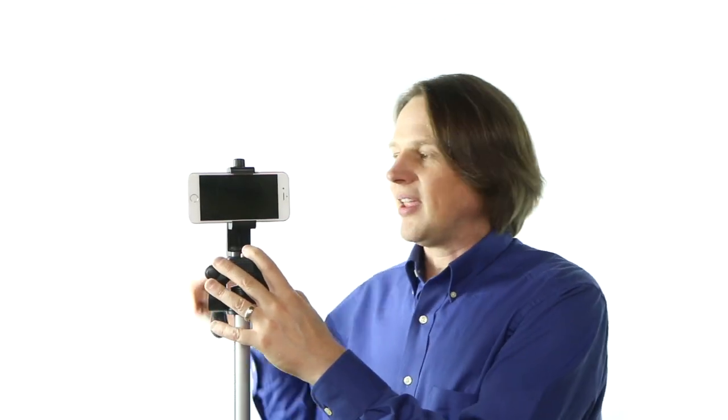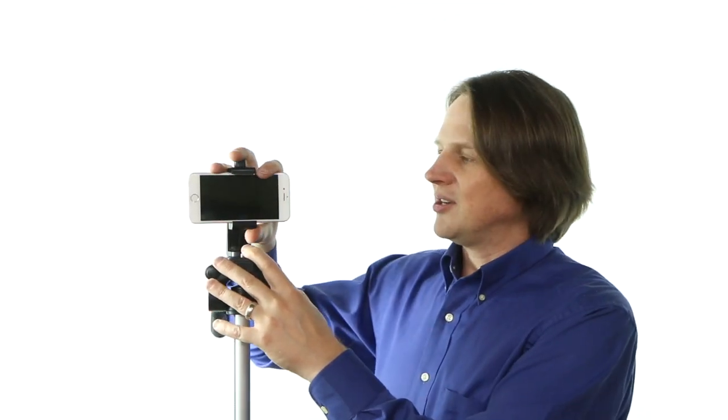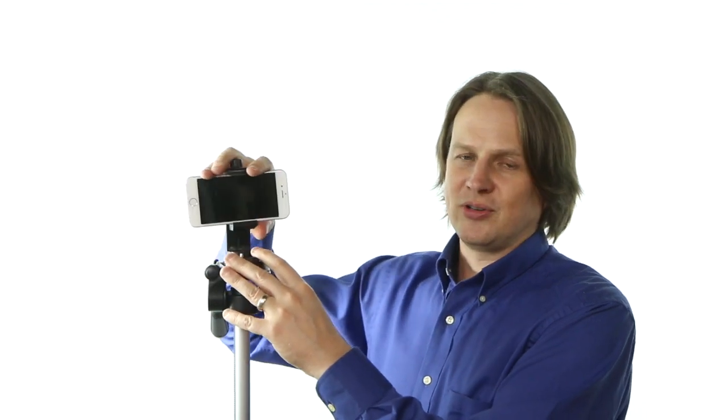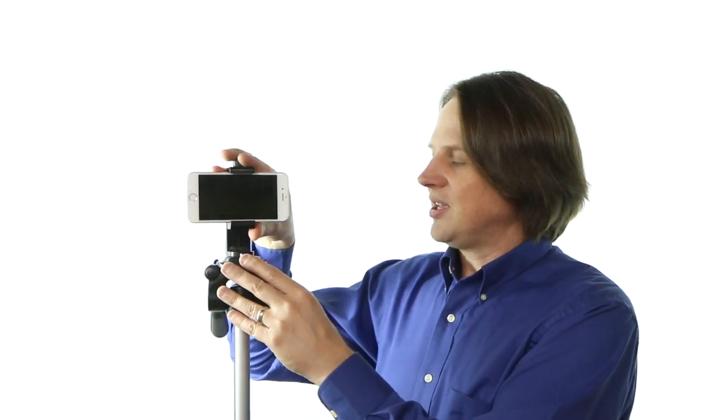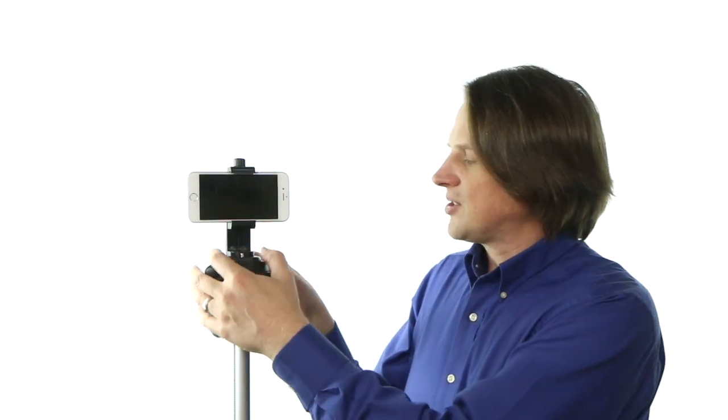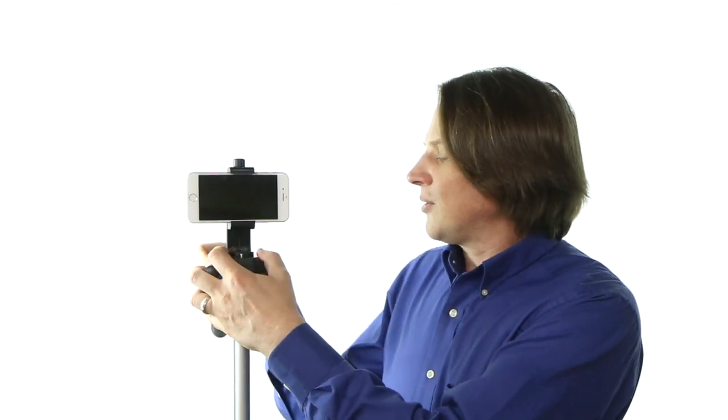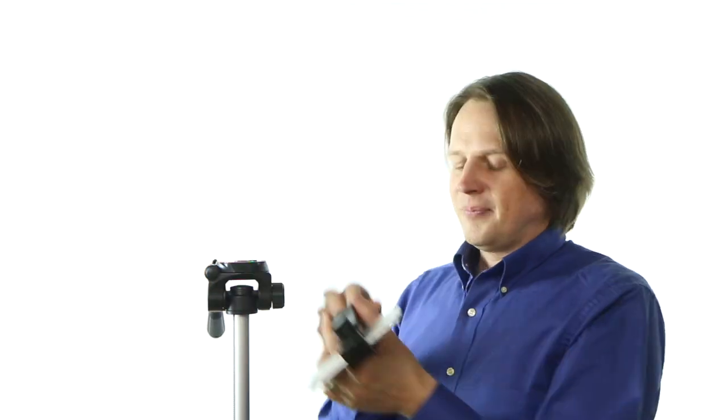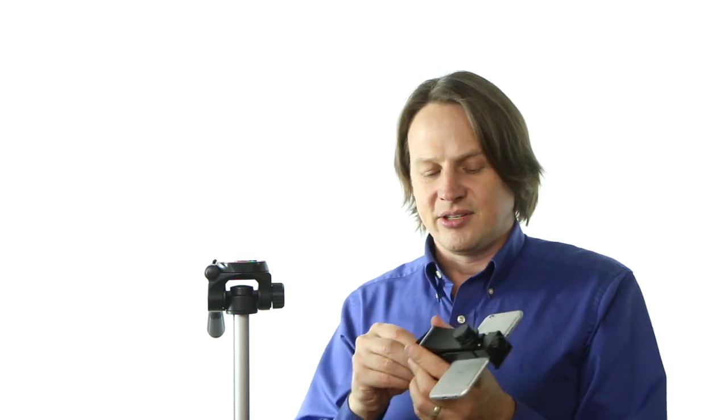One thing I like here is that you can adjust this particular adapter. It allows you to adjust the level here too. And then of course, when you're done, you'll just do the little quick release, pull it out and disconnect these parts.